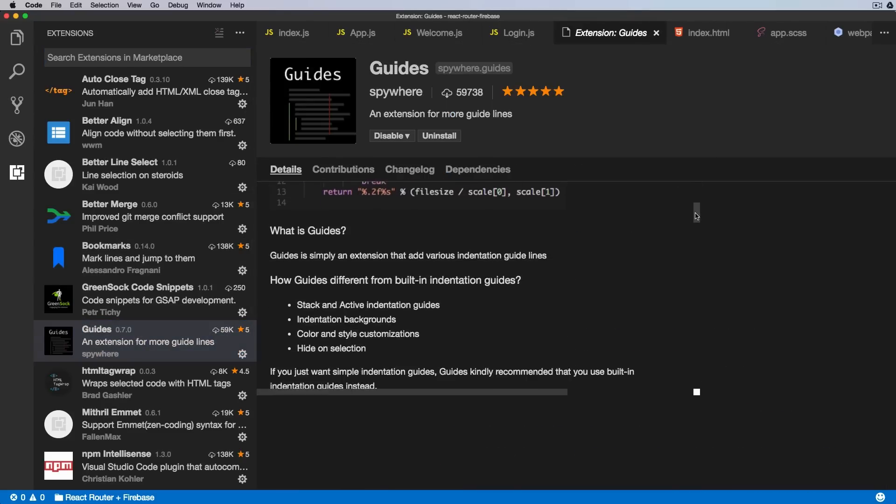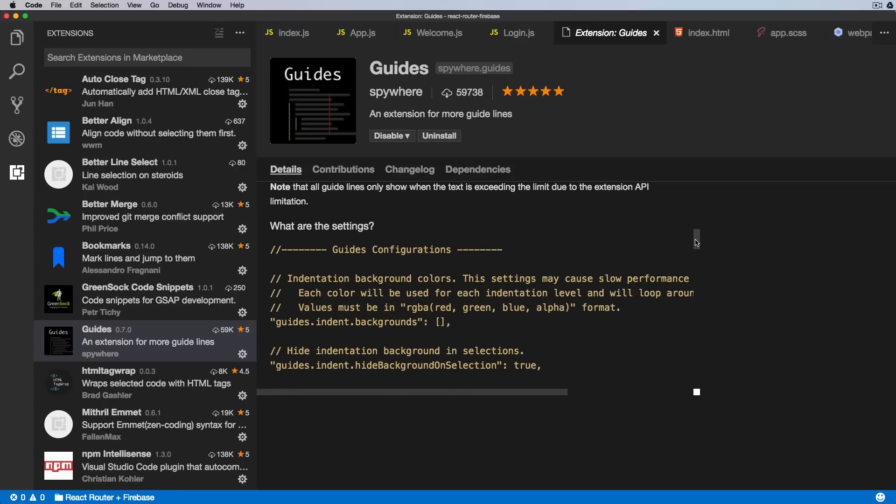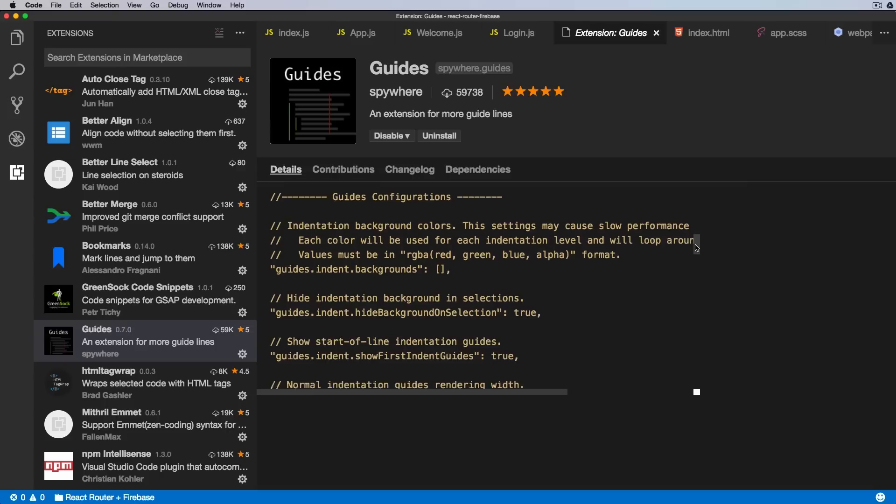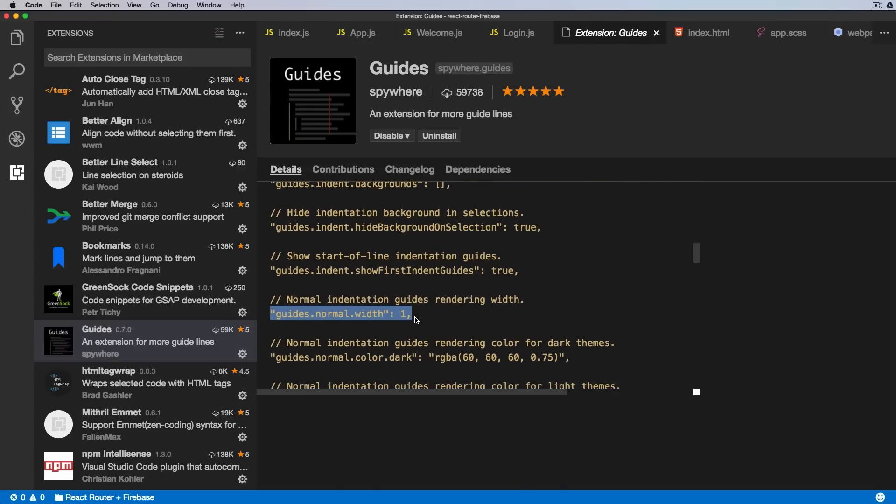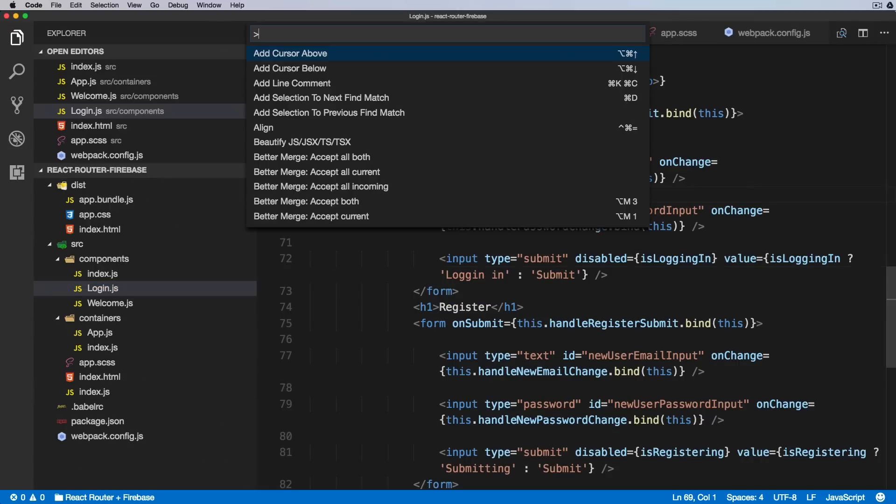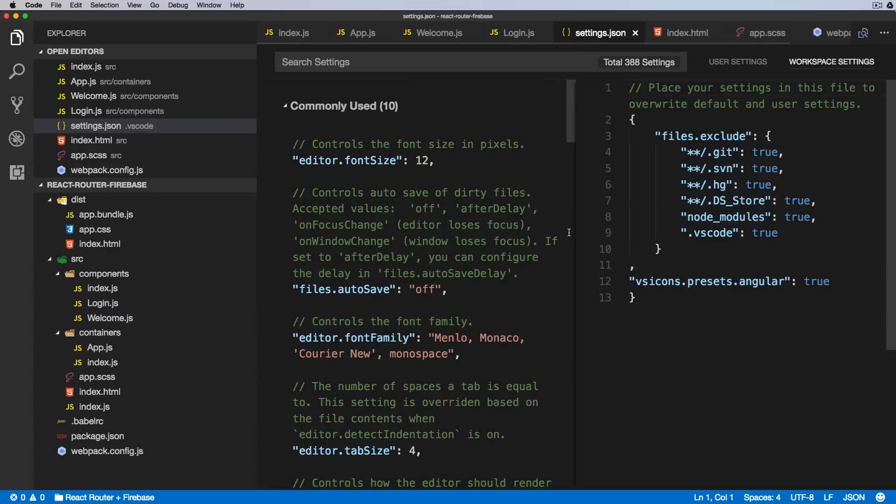So if you want to change the colors or the thickness of the lines, you can do that as well. Normal indentation guides rendering width. So if we copy it and put it inside of our VS Code config file, Workspace, Open Workspace Settings, and inside of here we can define this as a new line.